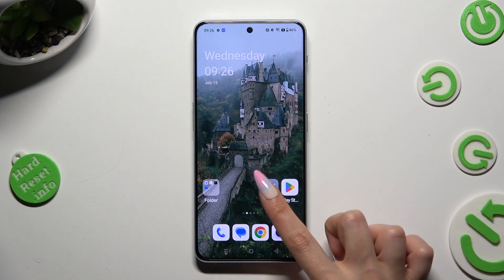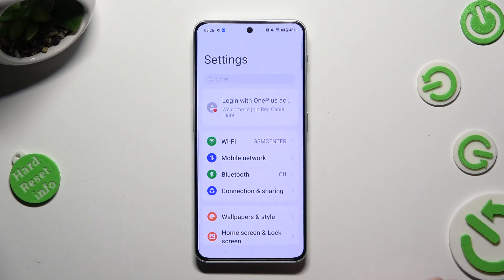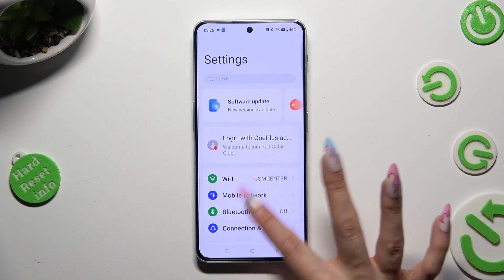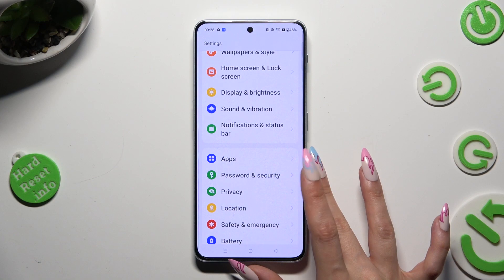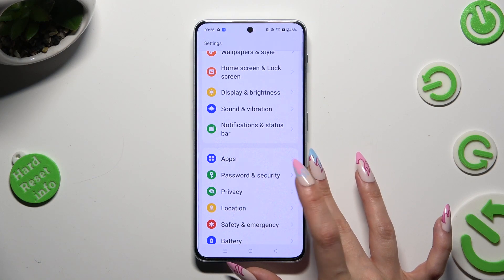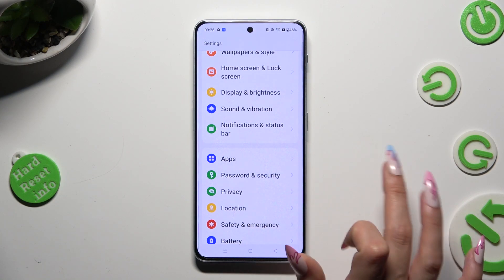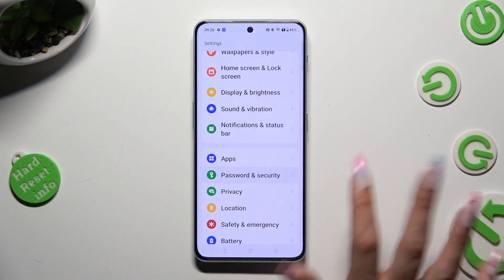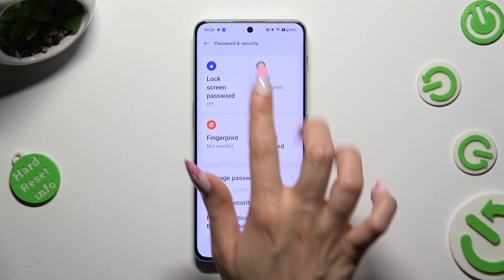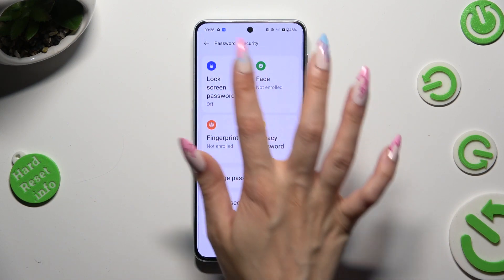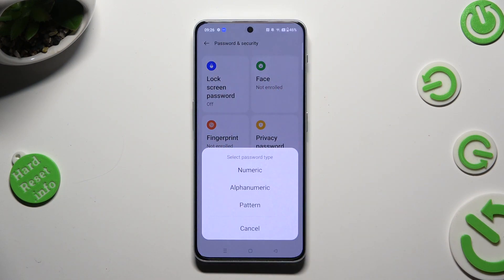Begin by going into Settings and scrolling down to Access Password and Security. Then tap on Lock Screen Password, and select one of those password types.